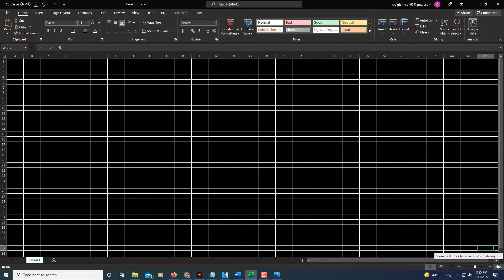In this video tutorial I'm going to show you how to set up a true dark mode in Microsoft Excel. It'll look just like it looks right here — very easy to do. Let me jump back to a new sheet and I'll show you how I did this.